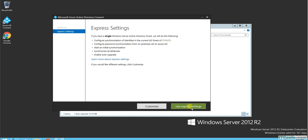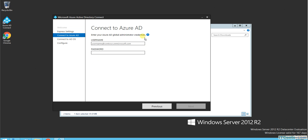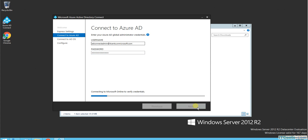Here I need to specify the Azure global admin credentials. In my case it is ADconnect-admin at ipsense.onmicrosoft.com, and it's trying to connect to Microsoft Online to verify credentials.